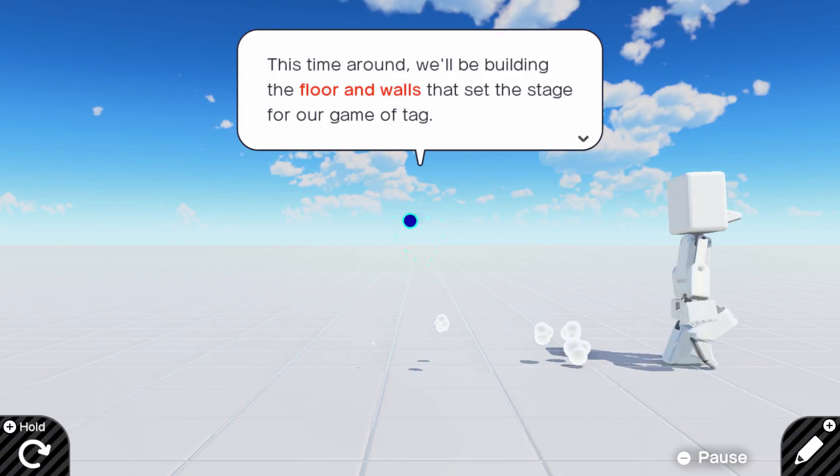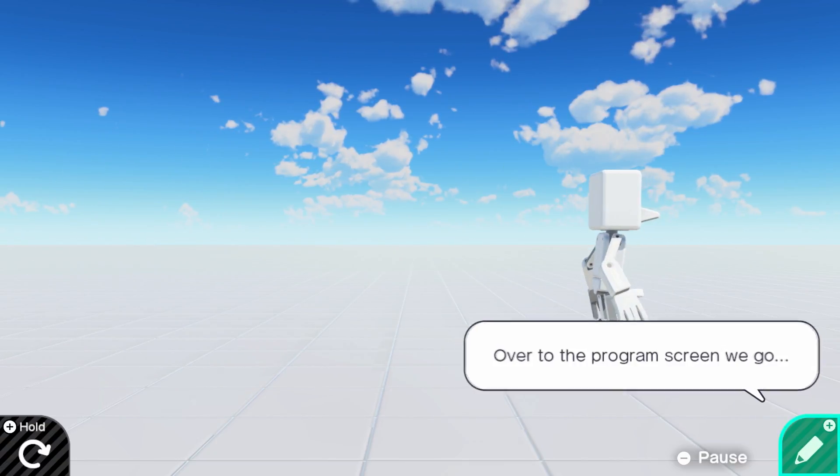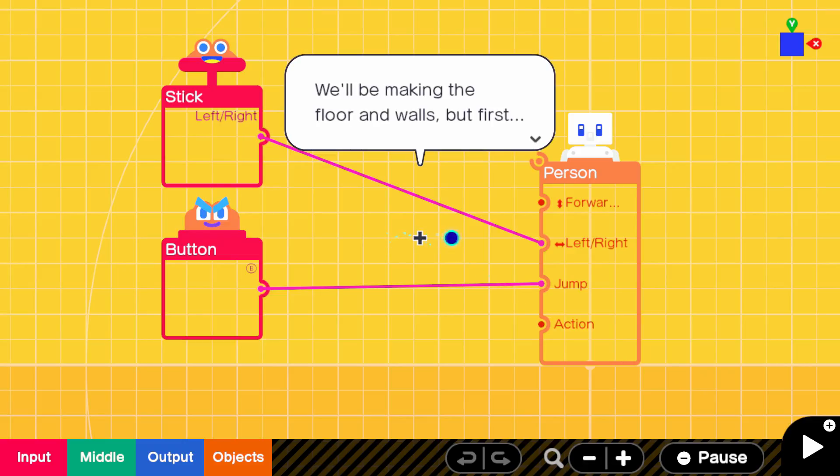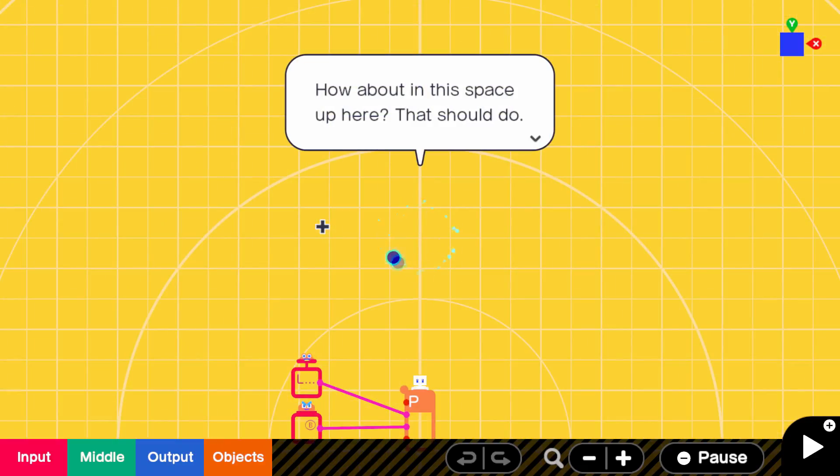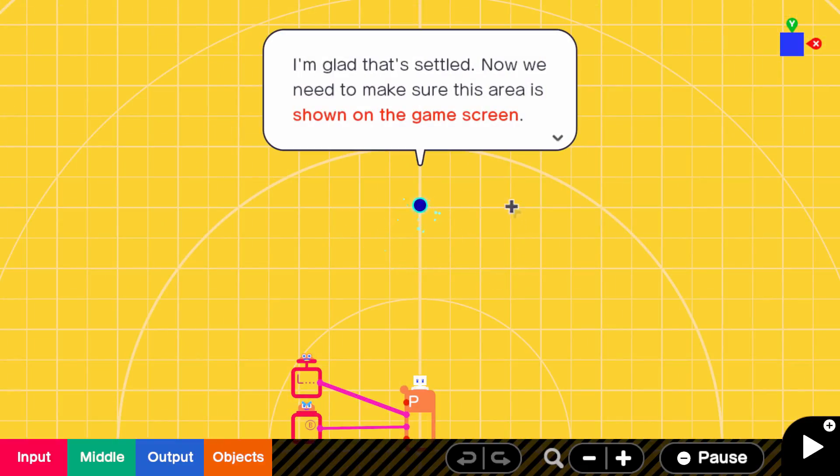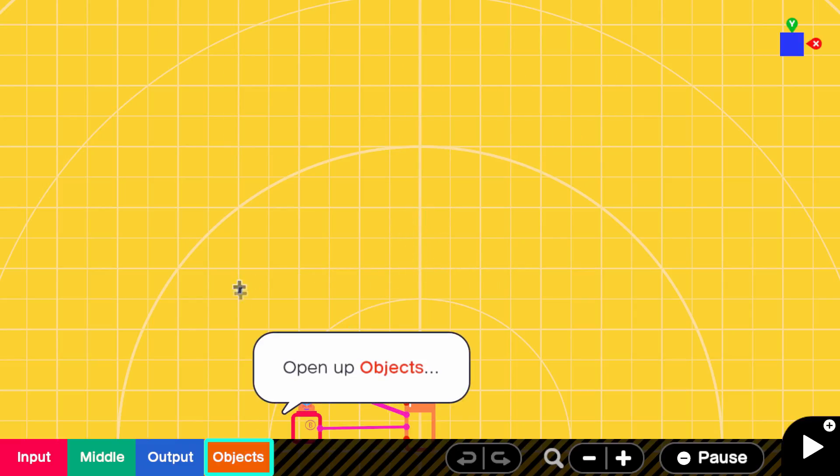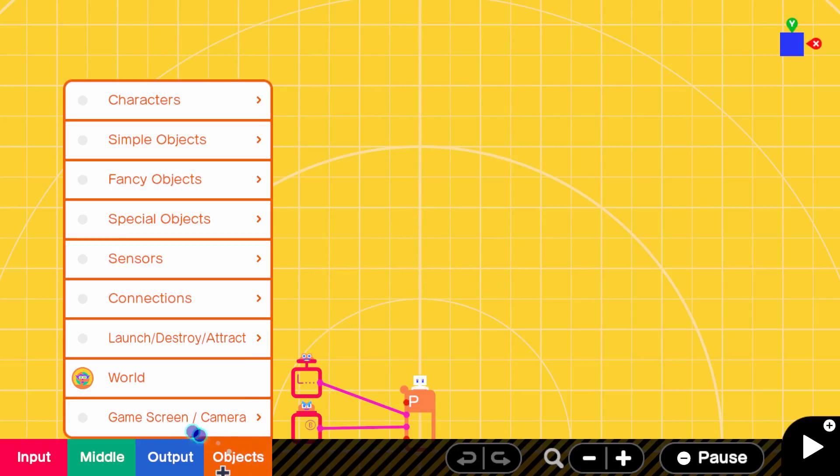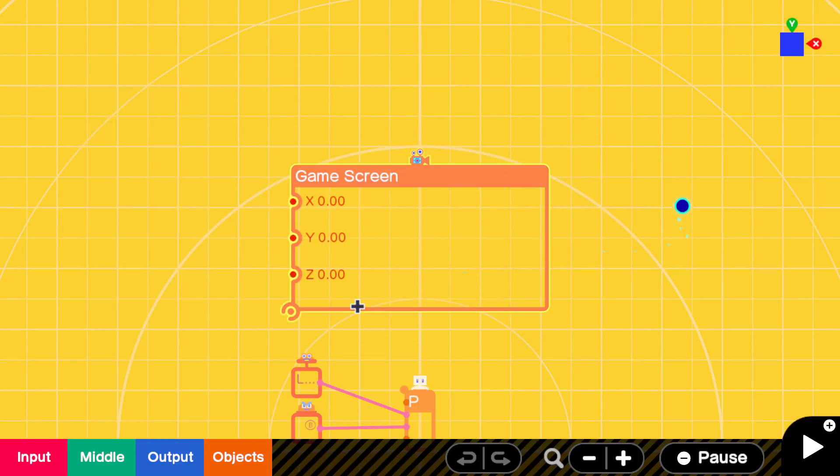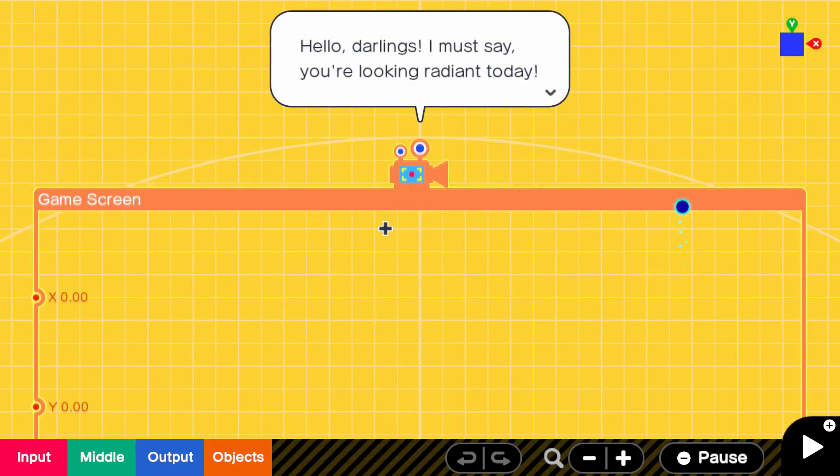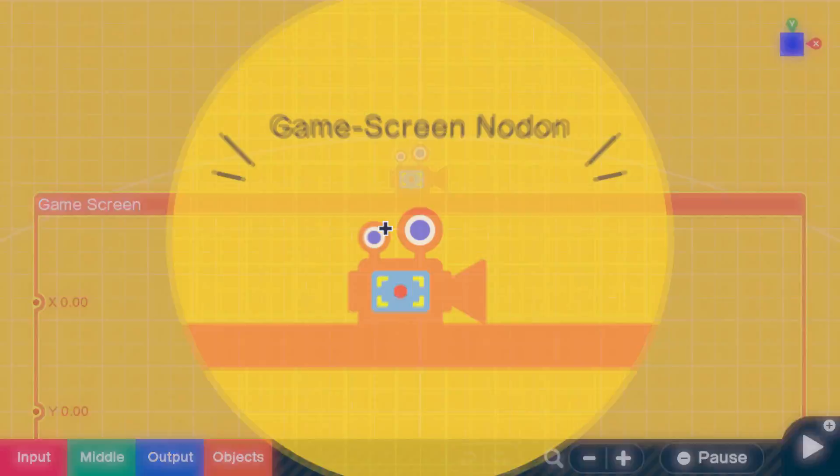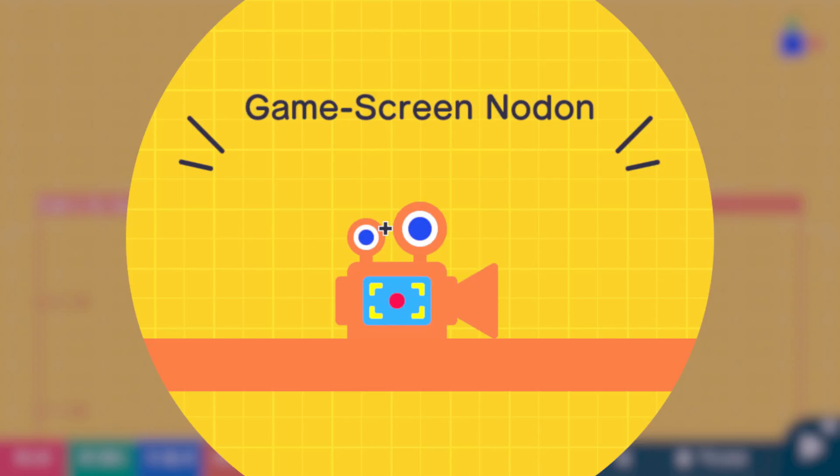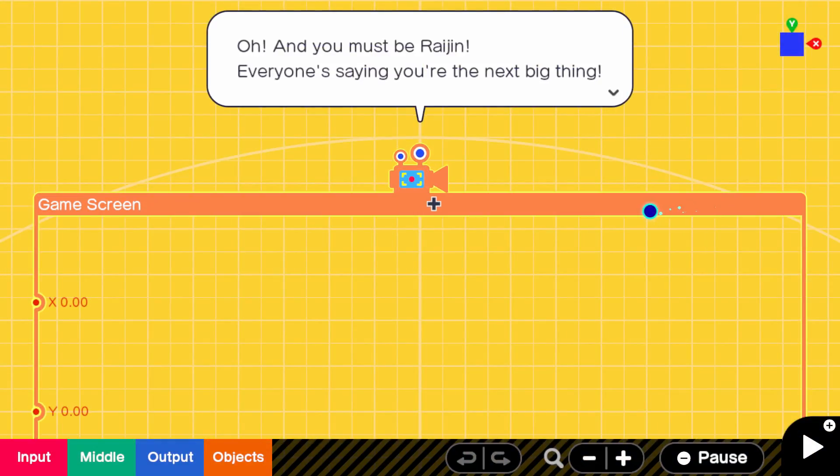You're approaching me willingly. This time around, we'll be building the floor and walls. Excellent. But first, we need to decide where we're going to put the entire level. How about in this space up here? That should do. Sure. Sounds like a plan. But if we're going to do that, we'll need the help of the game screen node. You don't gotta lead me by the hand. Hello, darlings. Mettaton? I must say you're looking radiant today. Oh, no. I needed to hear that from someone. Oh, fuck you.